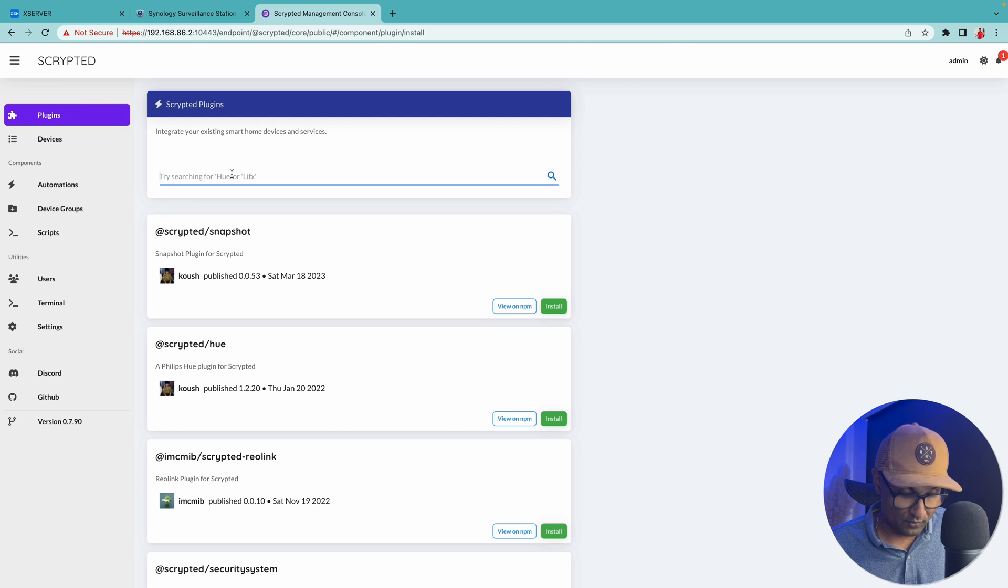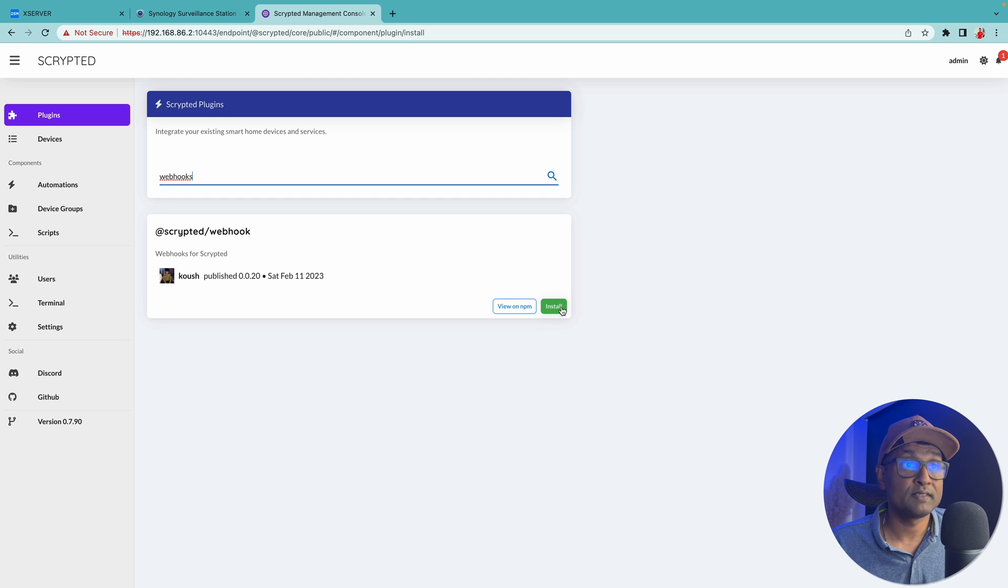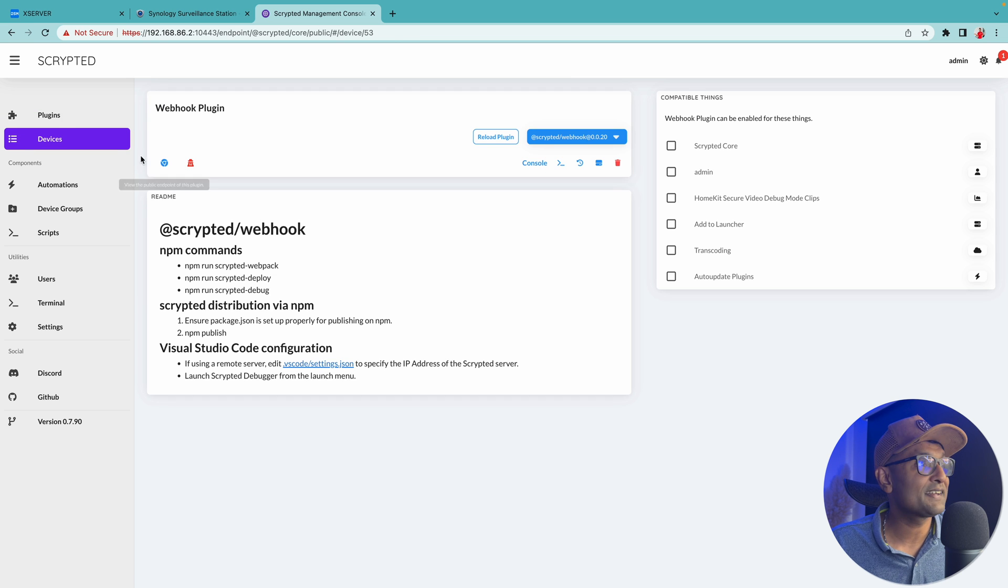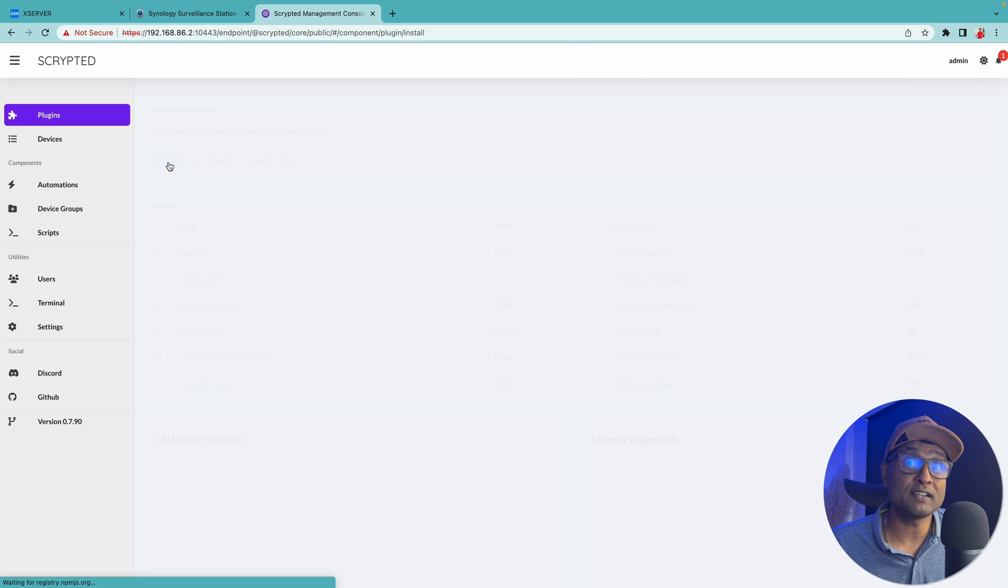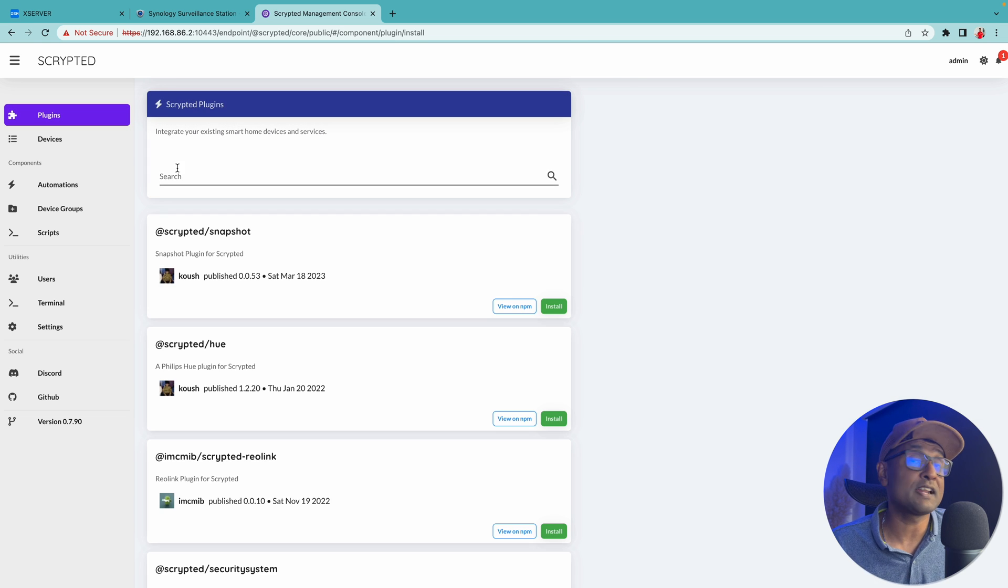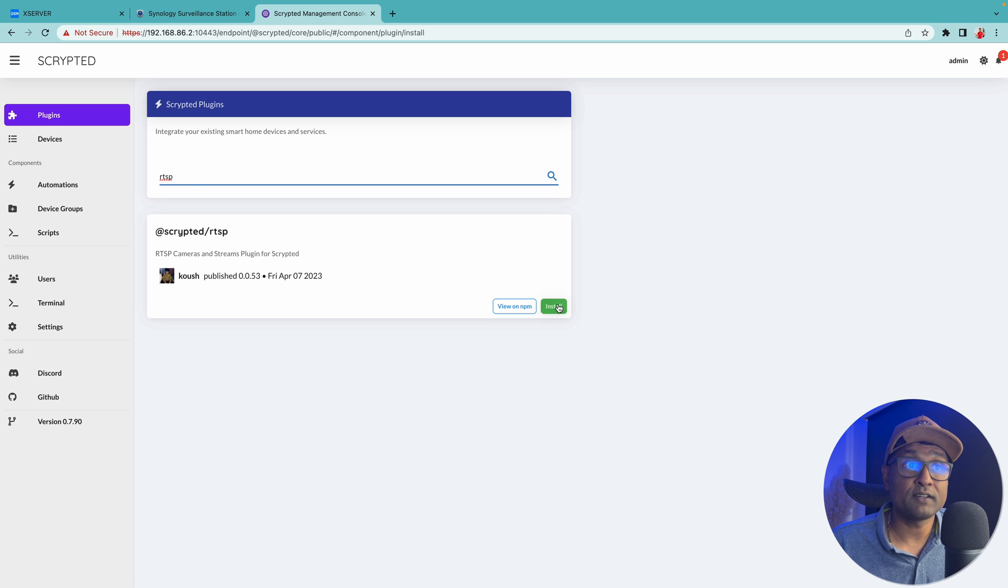Then let's go to plugins again. Click on install. We're going to look for webhooks. Click on install. Let's go back again to plugins. Let's install the last plugin that is RTSP. Click on install.